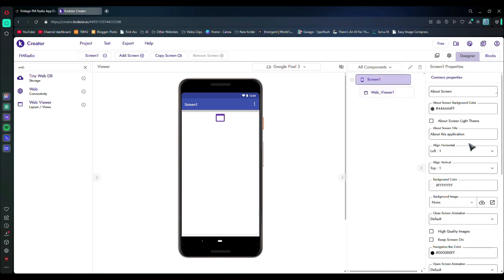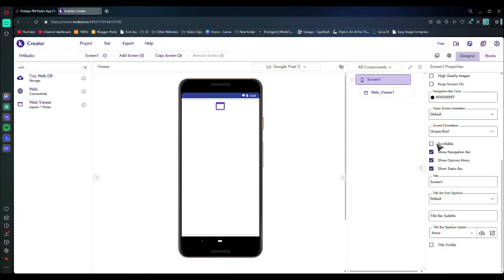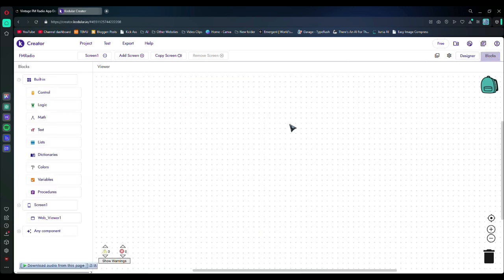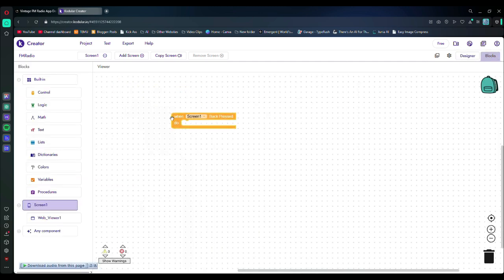Then select screen one. And at the bottom, you will find the title visible option. Uncheck it. A little above that, you will find the scrollable option. Uncheck it. After that, go to the blocks section and select the blocks I am showing.